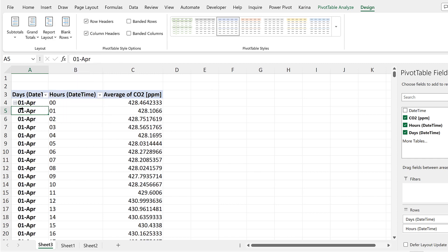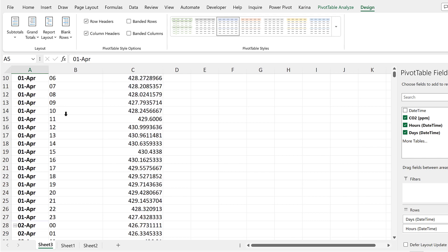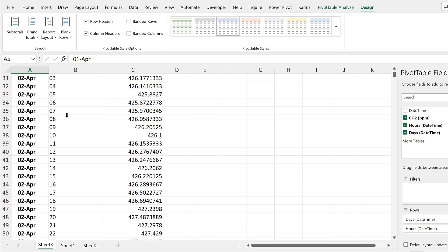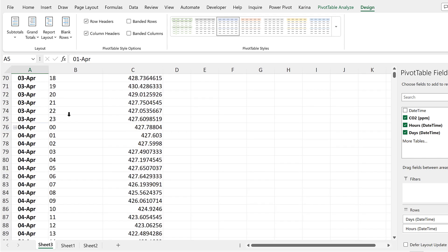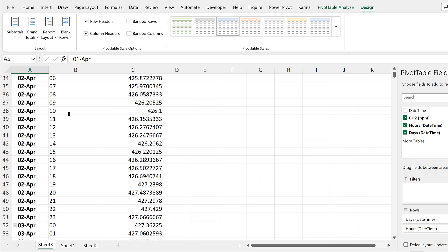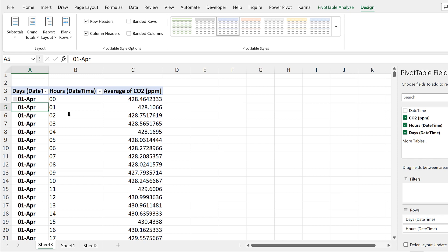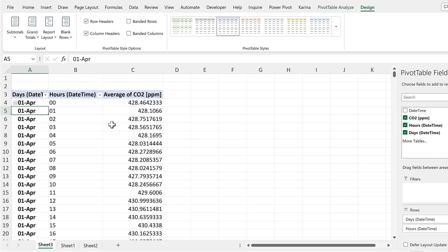And now we have all of the dates and the hours laid out the way that we want. We will now pull these values out of the pivot table.